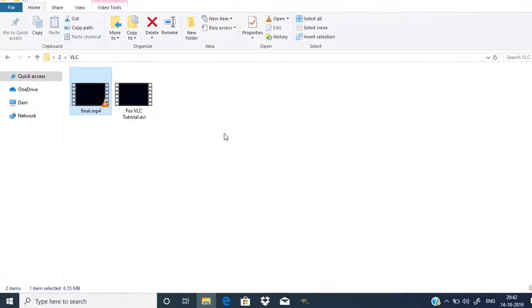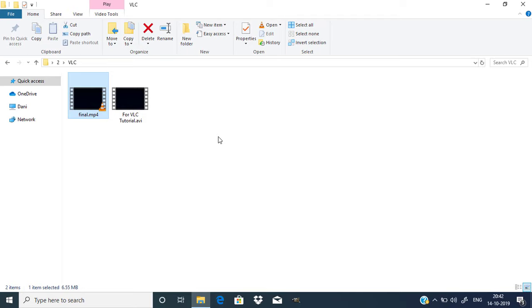So that's it, guys. This is how you can convert AVI format to MP4 format using VLC media player. Thanks for watching. If you like this video, give it a thumbs up. Subscribe to this channel for more future tutorials. Also press the bell icon so you can get instant notifications when I upload videos. Thanks for watching. Bye.